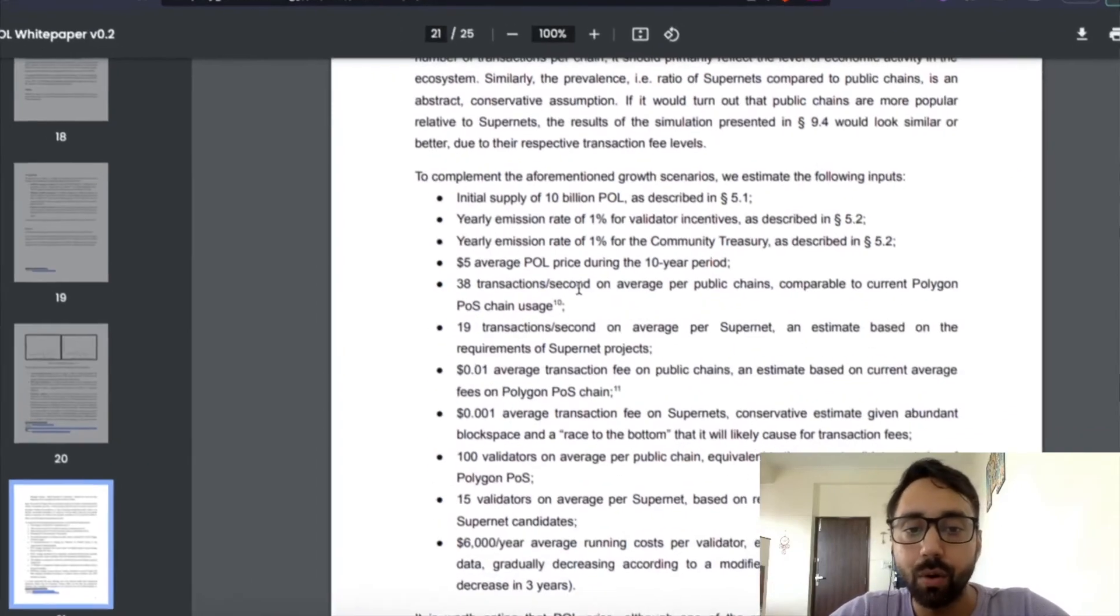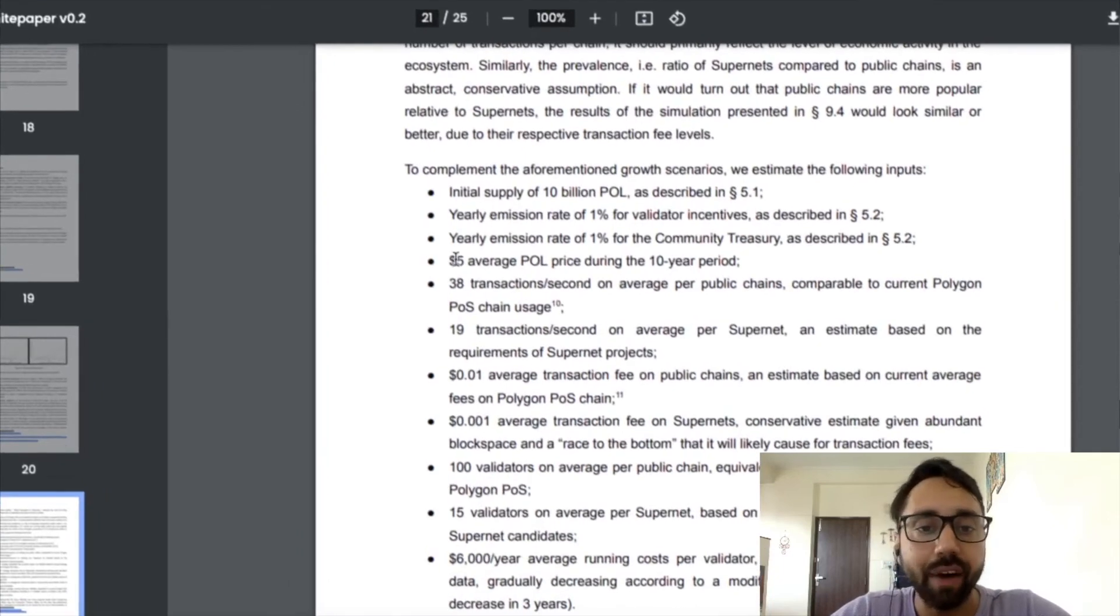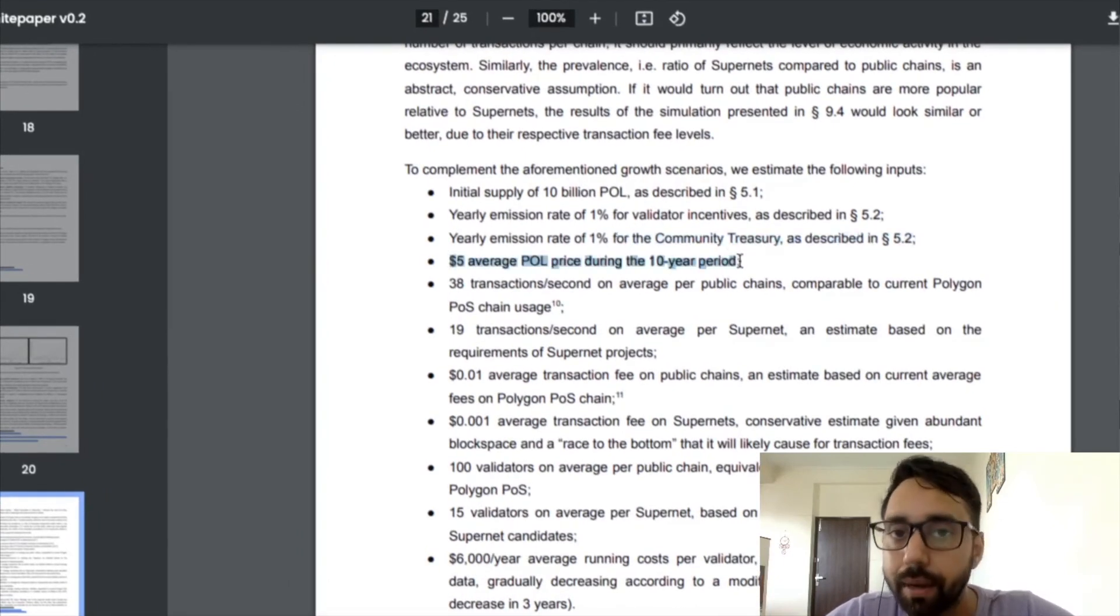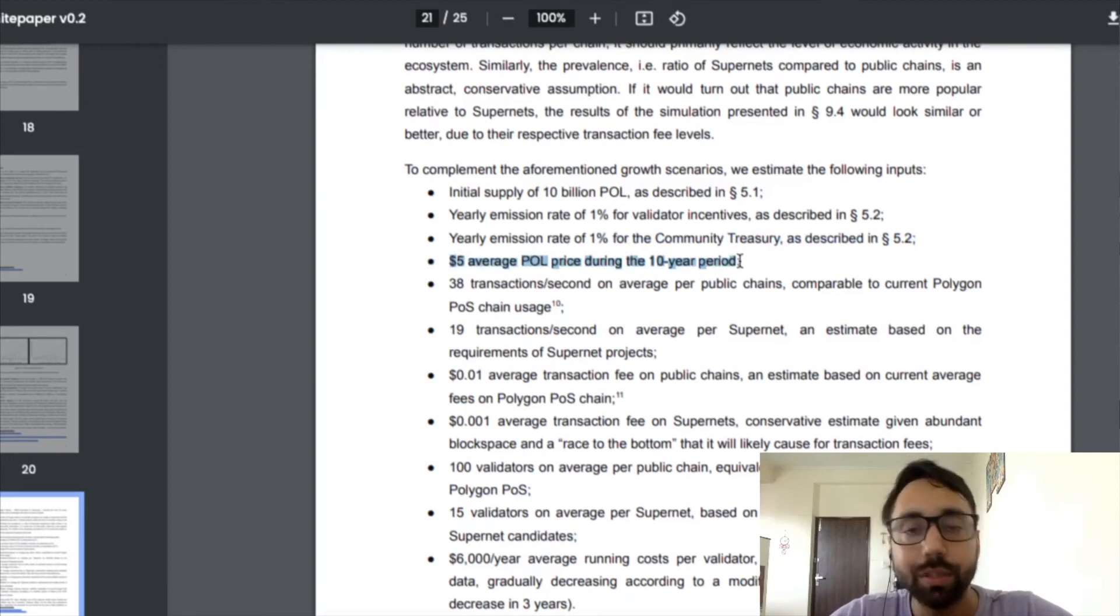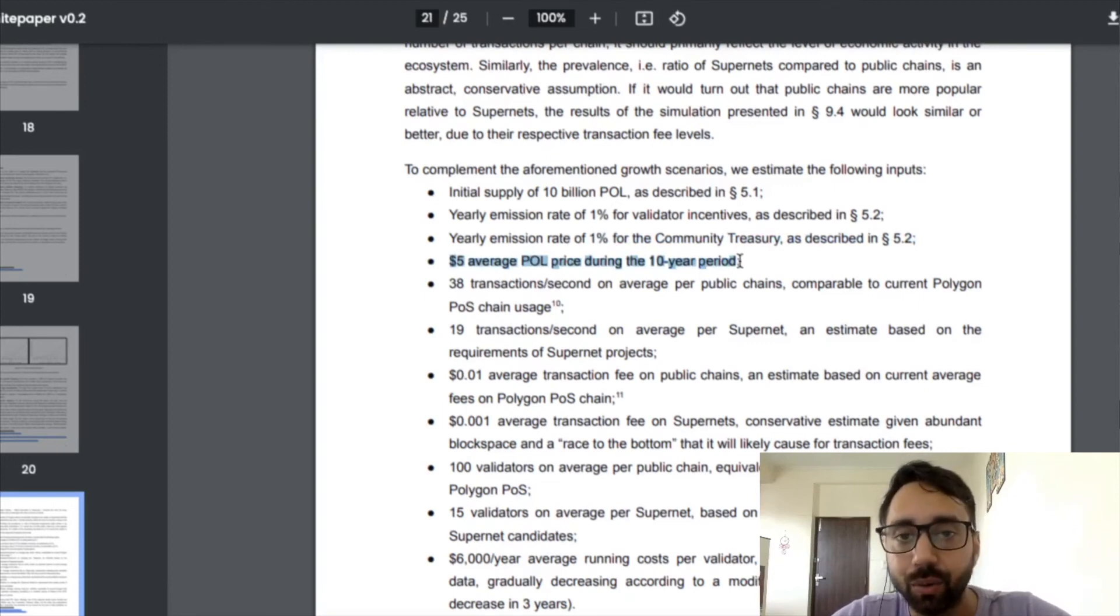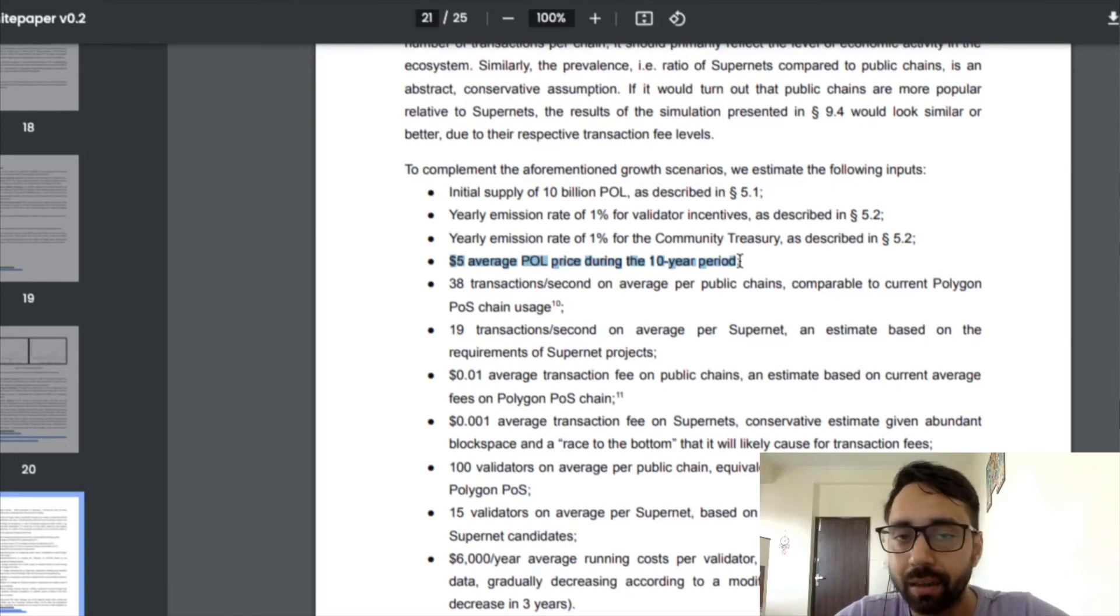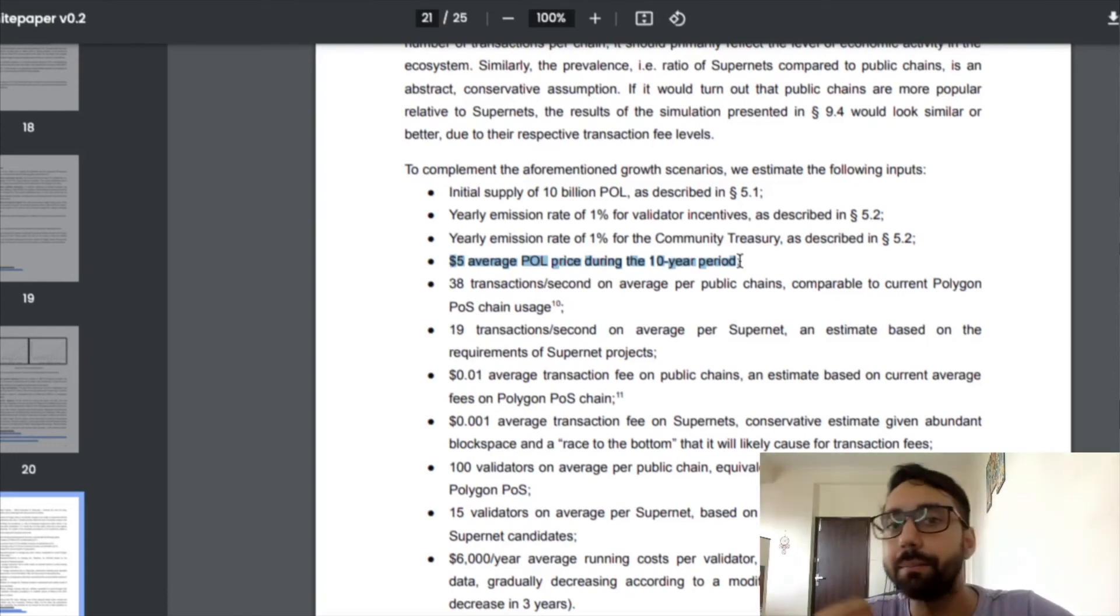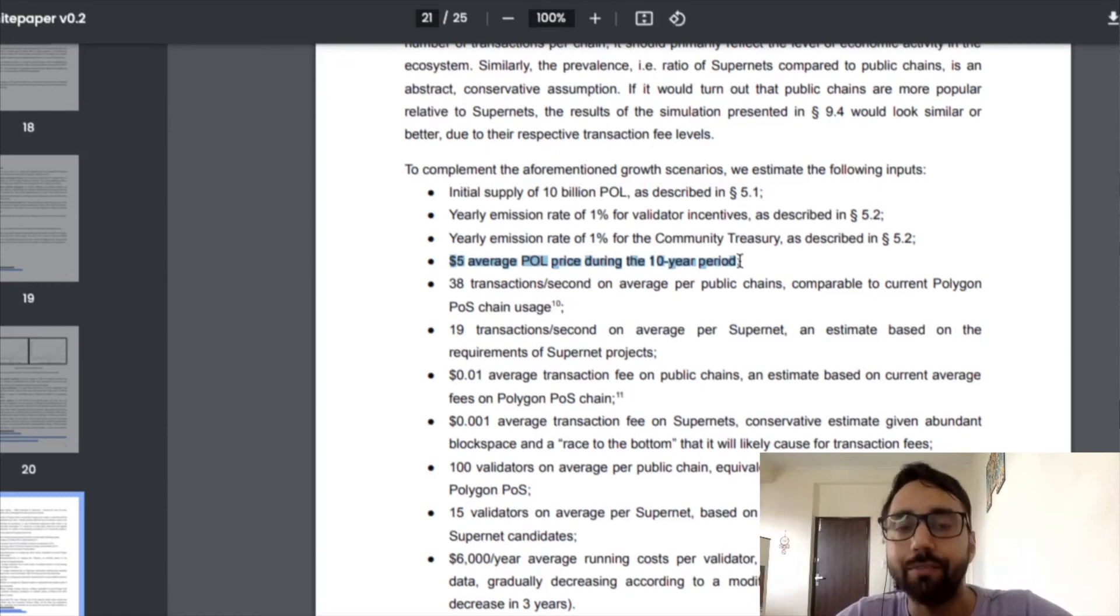Before I go, remember $5 average Pol price during the 10 years period has been confirmed by the white paper, which means at the time of creating the video, the Matic is almost trading at around 70 to 80 cents.